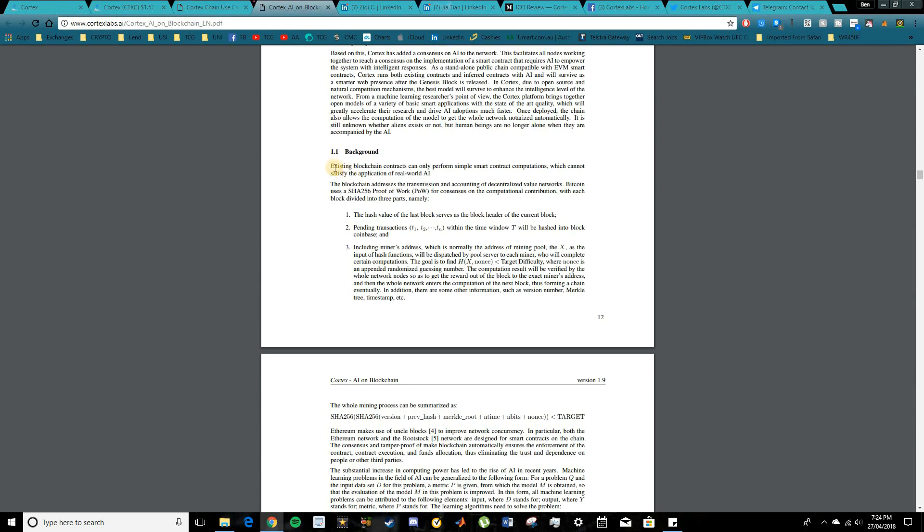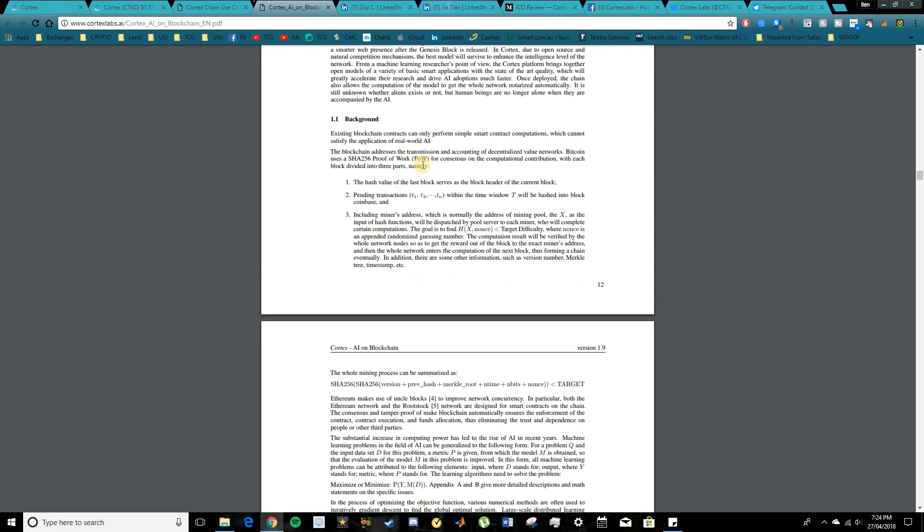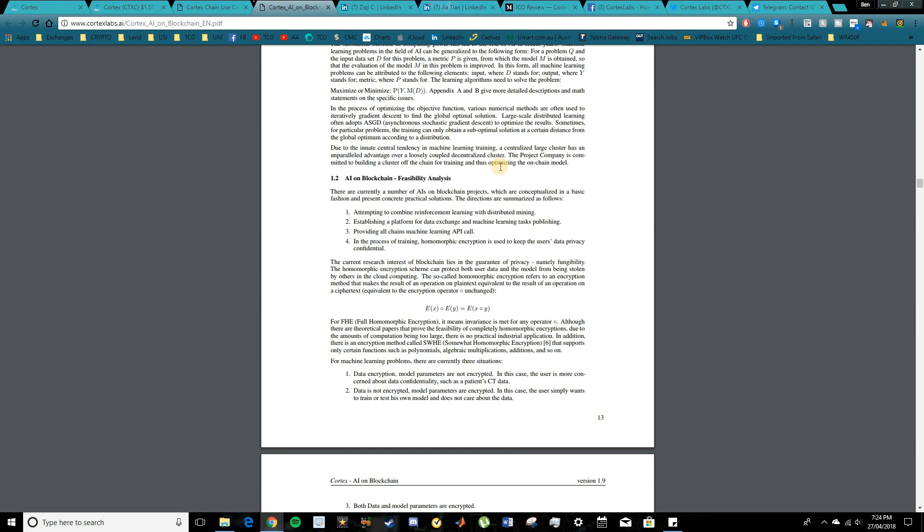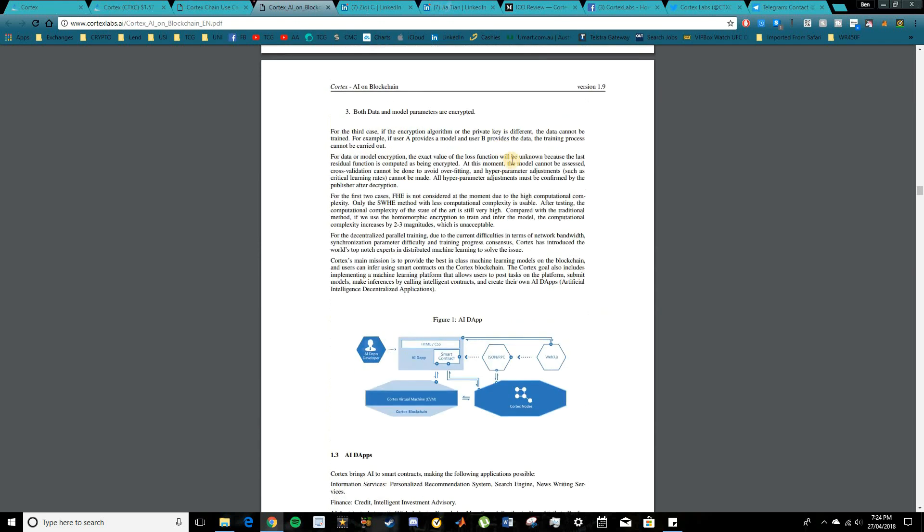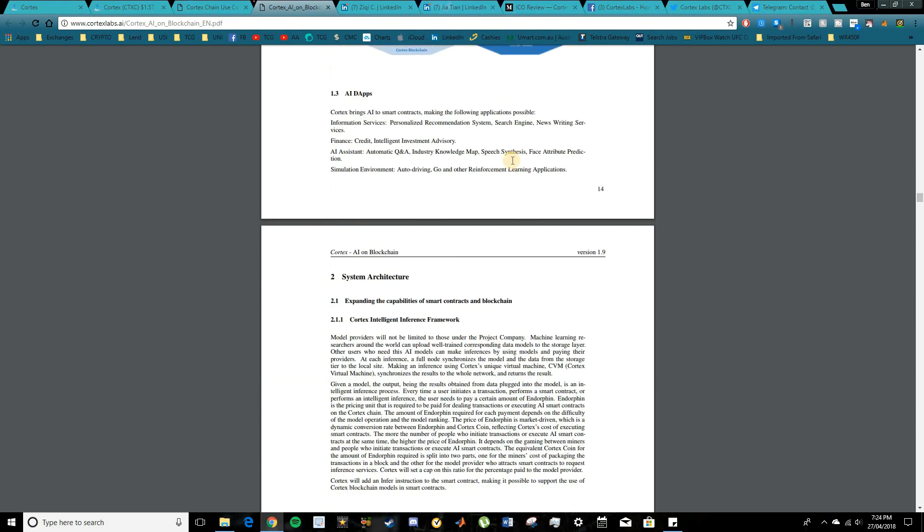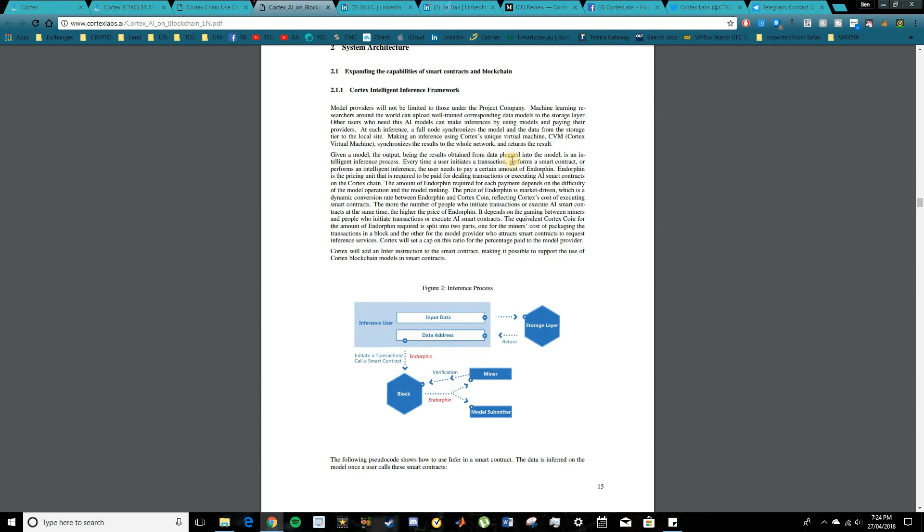So in the background here, they basically talk about how existing blockchain contracts can only perform simple smart contract computations and cannot satisfy the application of real world AI. So they also go in to talk about Bitcoin's proof of work consensus and things like that. So it is pretty in-depth guys. There's a lot here. I can't unfortunately cover this in too much detail because it will take quite a long time.